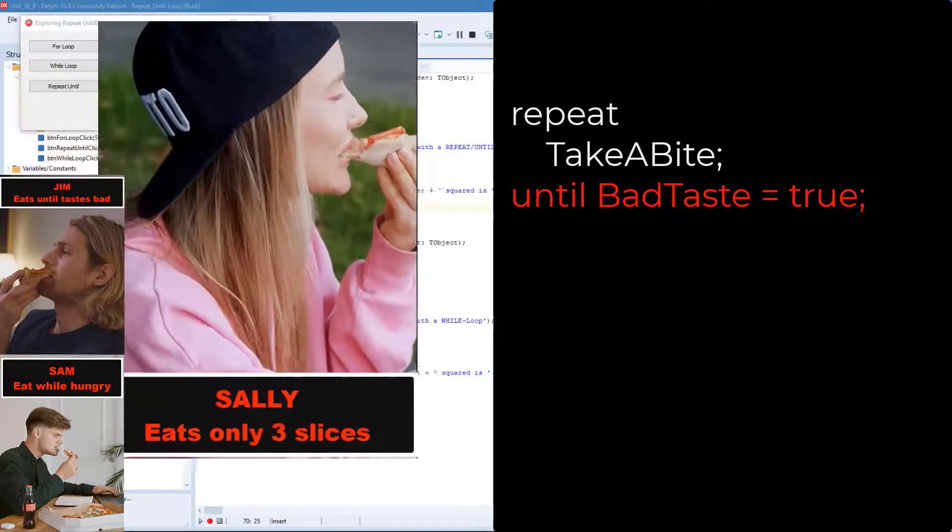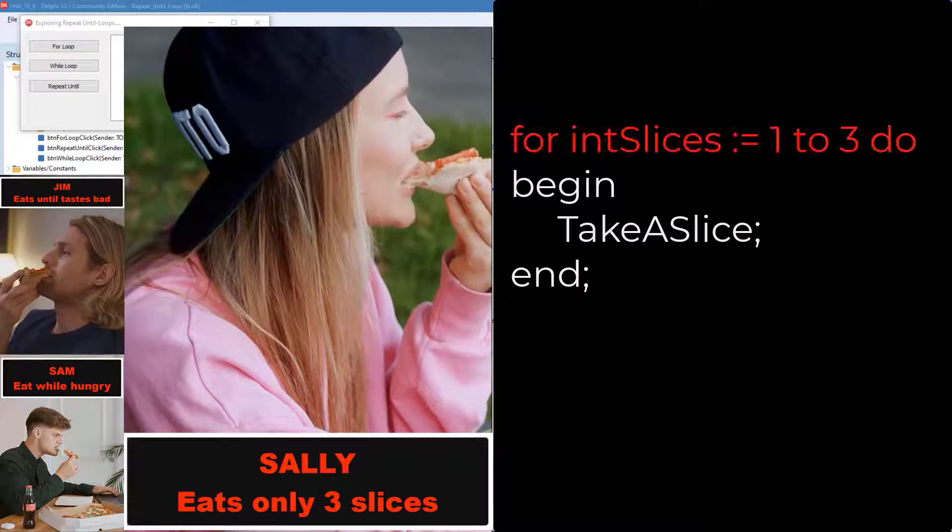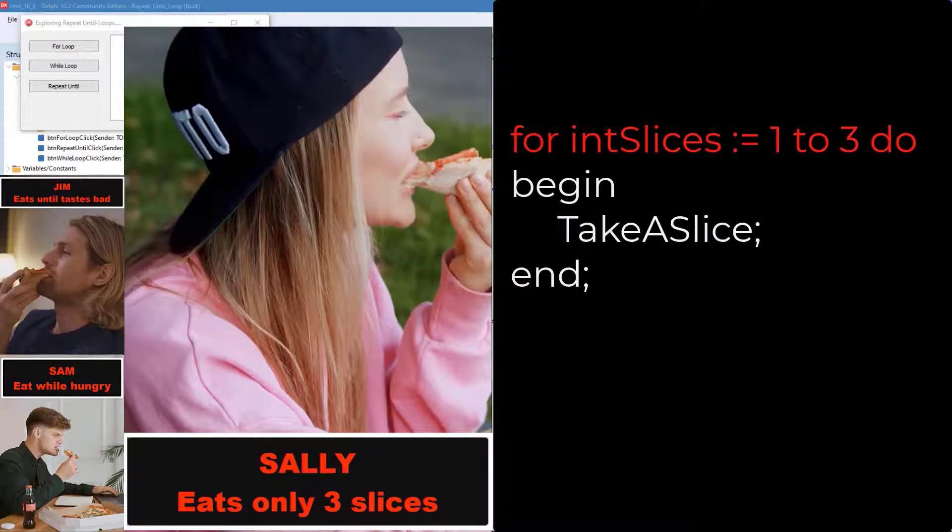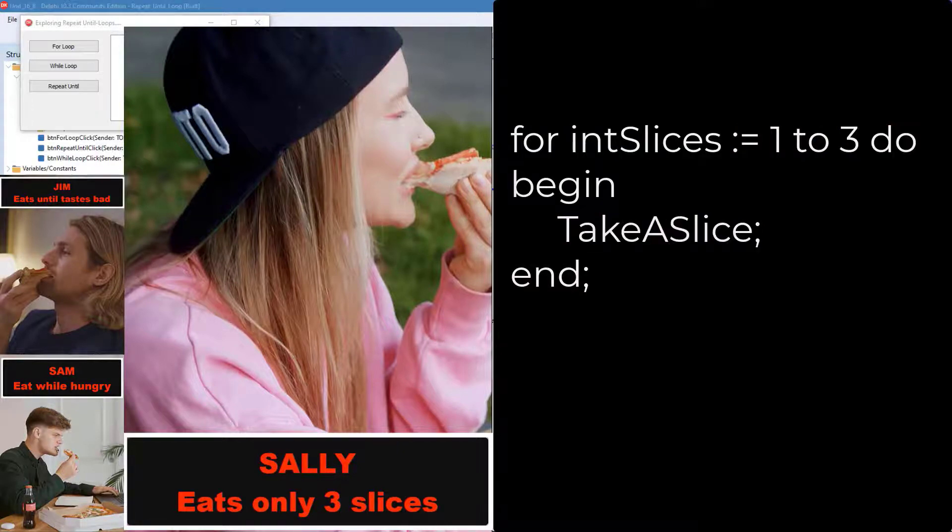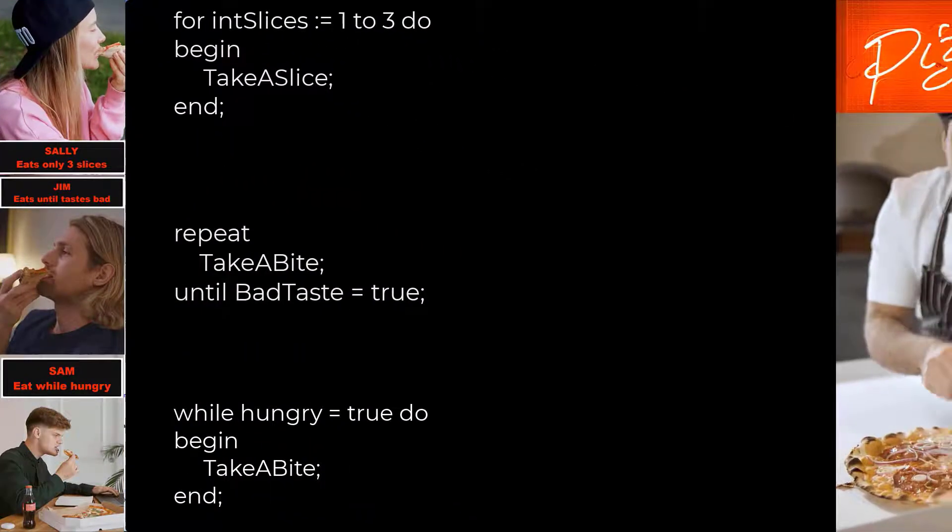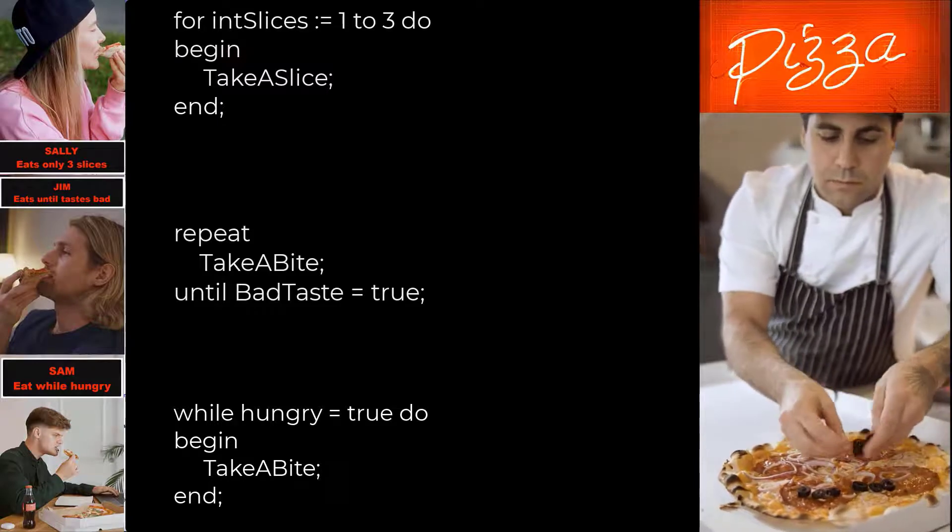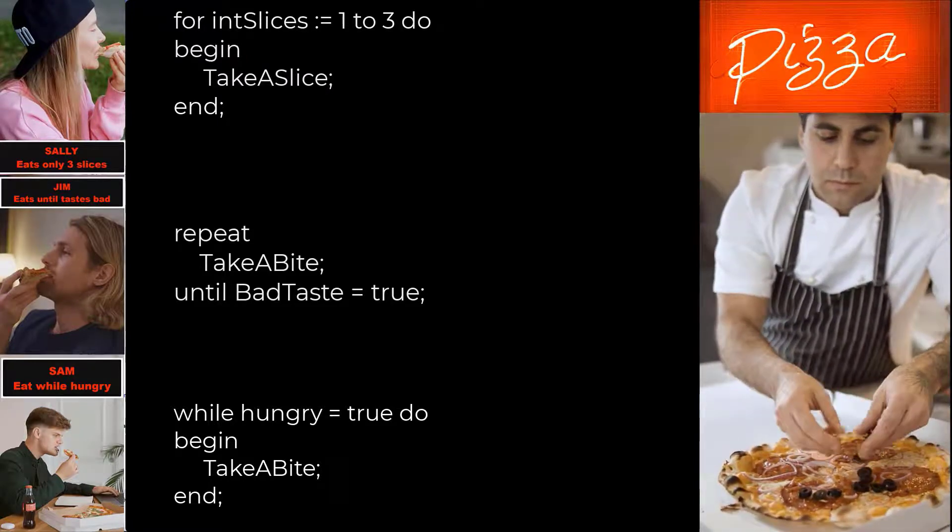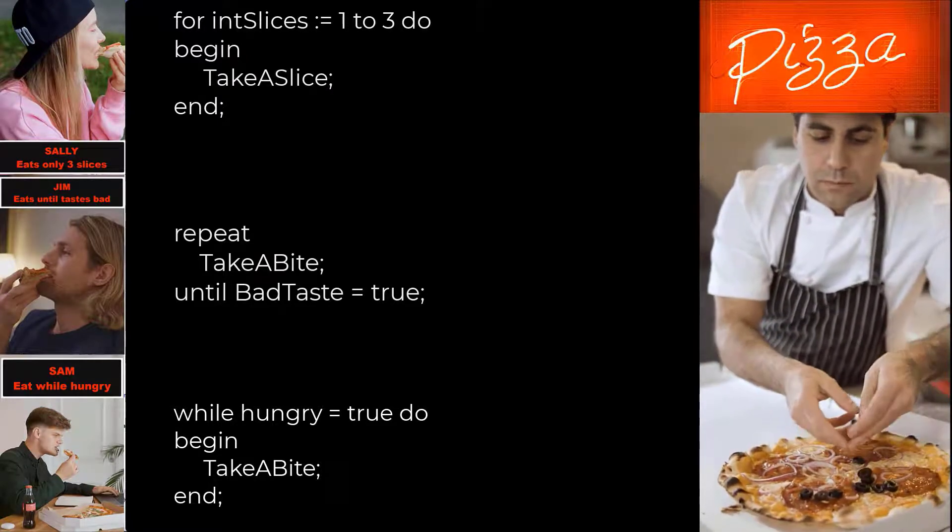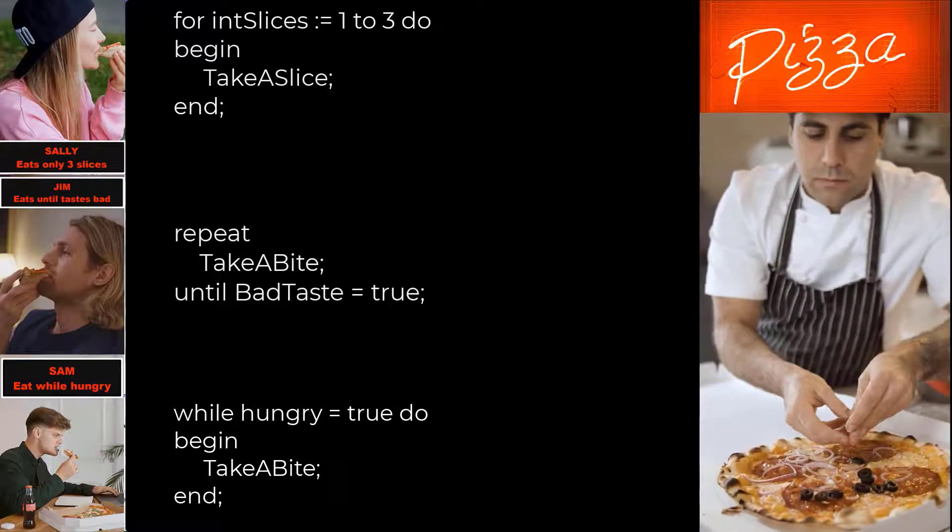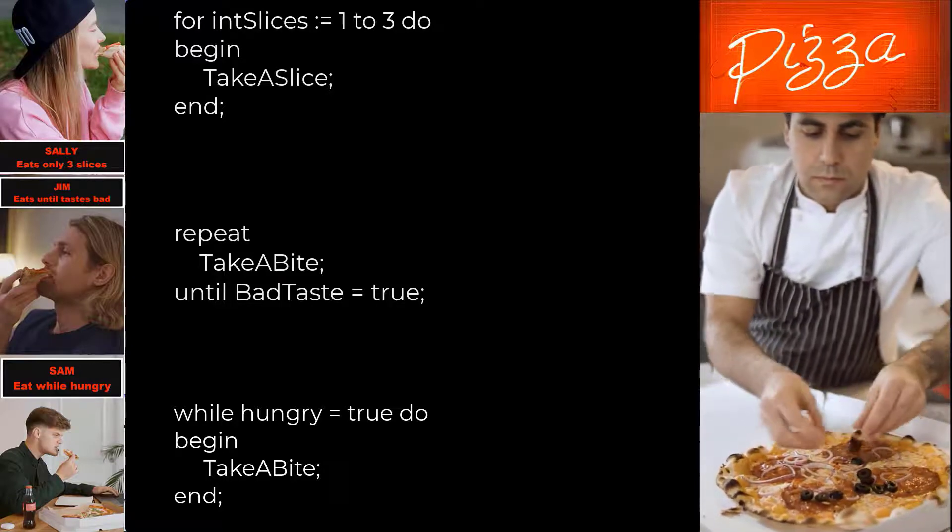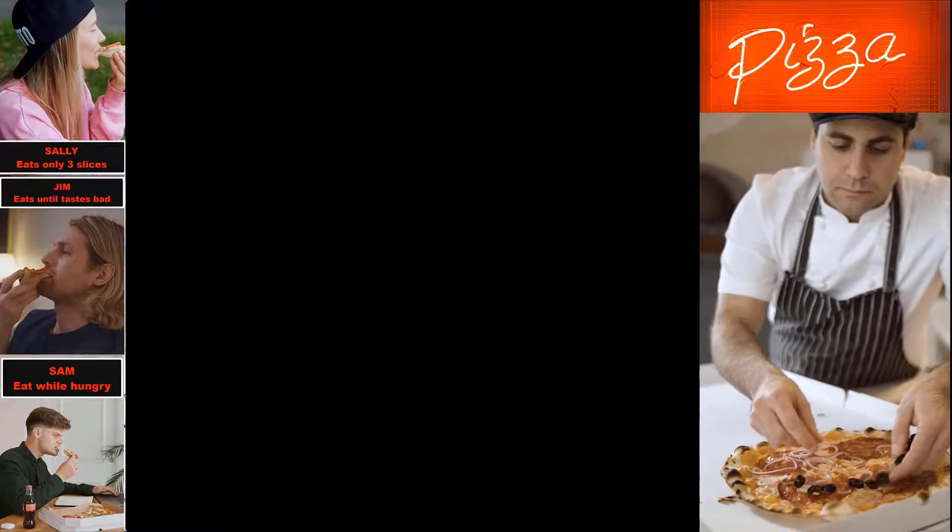And Sally will eat her pizza with a for loop. She's only allowed to eat three slices. So she eats the first slice, and after that she's allowed two more slices. She continues with the second and the third slices, before she stops eating. So with these three examples, we see that different loops can be used for different purposes. It all depends on what you want to accomplish, and how you set up your conditions, and whether the condition must be checked before the loop starts a cycle or after the cycle.